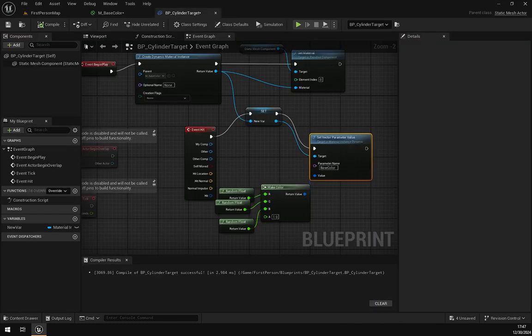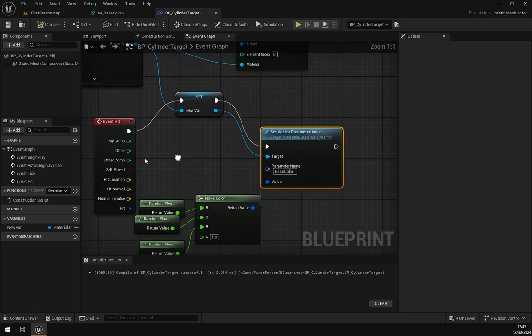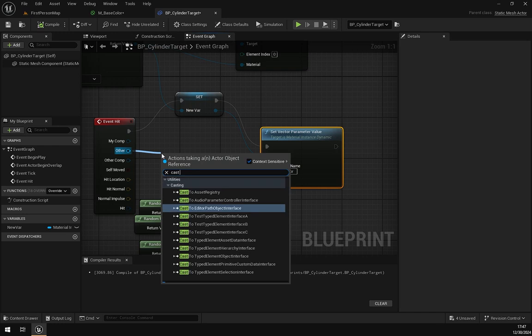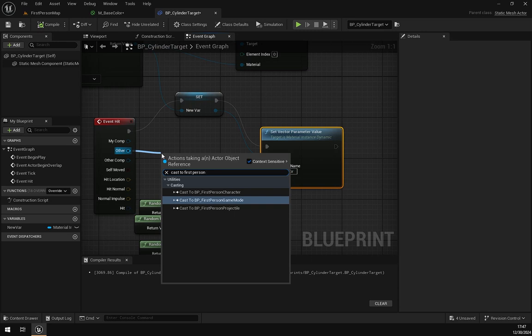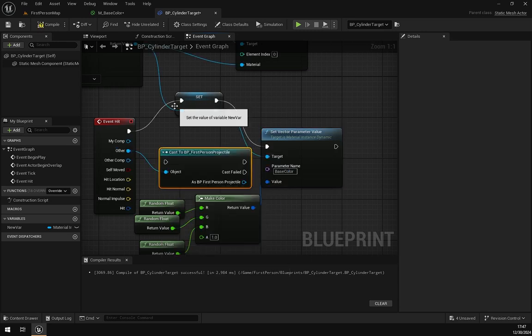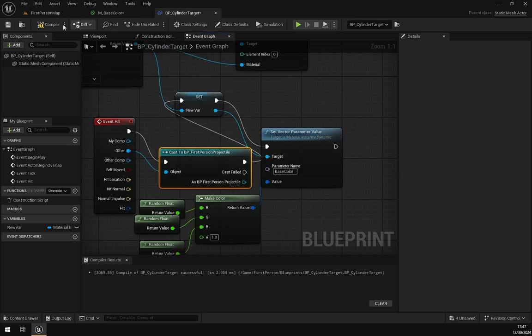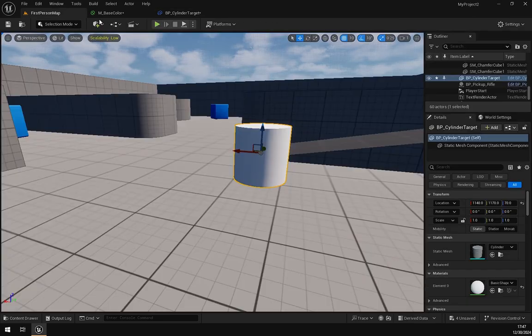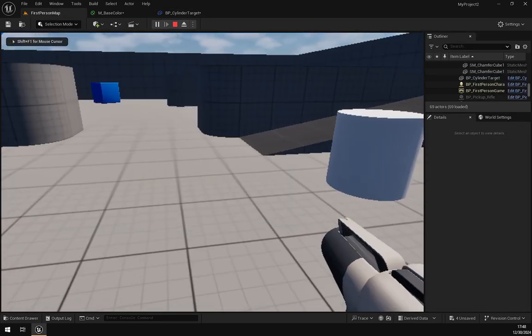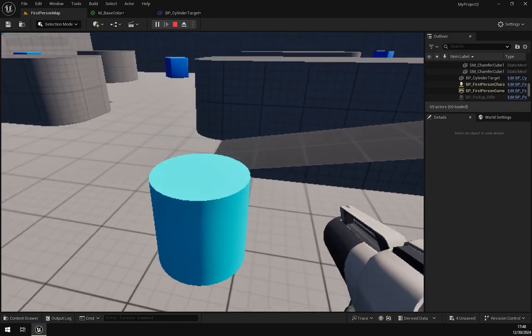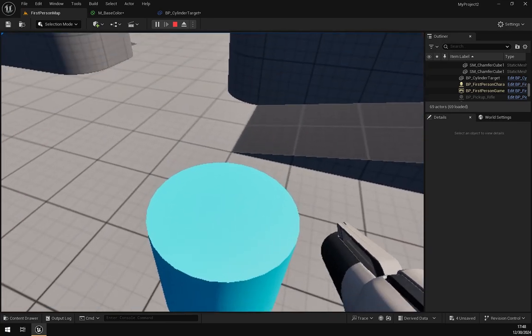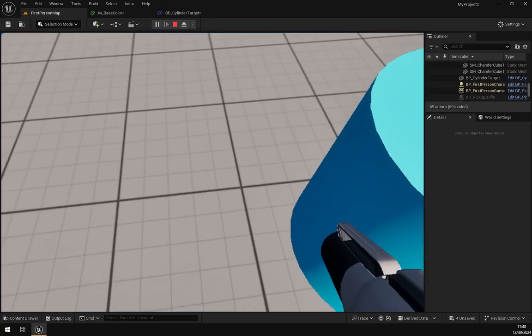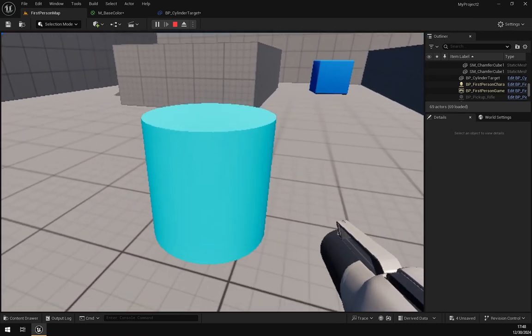...we have to change some blueprints. Here in Others, search for Cast to First Person Projectile and change that to this and this. Now it should not change. Yeah, you can see now it's not changing the color when the person or any other object apart from the projectile is hit.